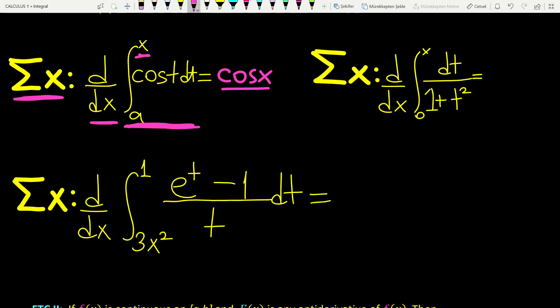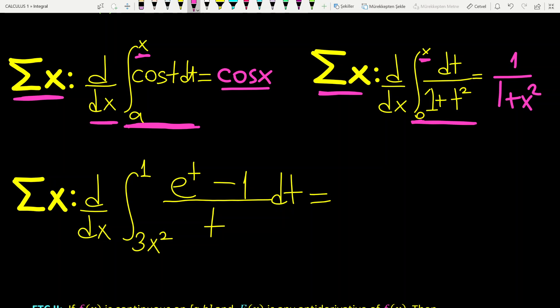In the second example, we want to take the derivative of that integral with respect to x without computing it. Since the lower bound is 0 and the upper bound is x, we can directly apply the theorem. The answer is 1 over 1 plus x squared, which is f of x. Since f of t is 1 over 1 plus t squared, you just plug in x to get the answer.